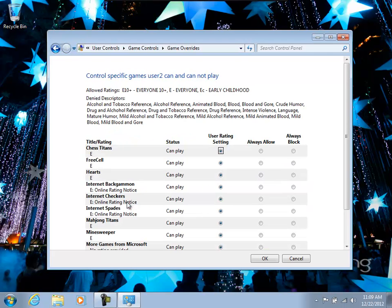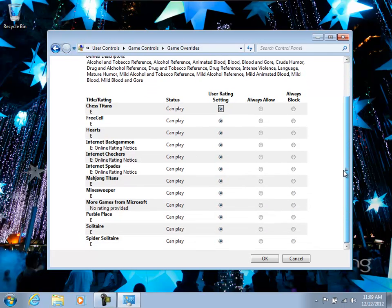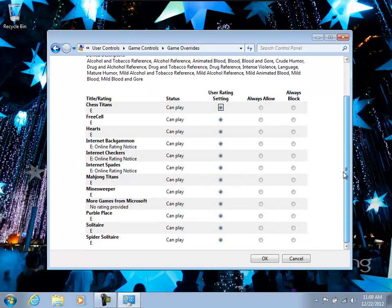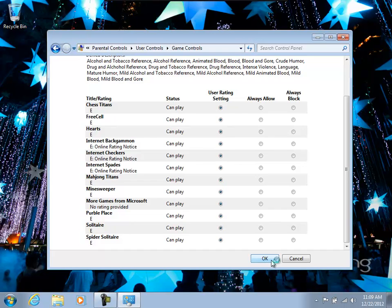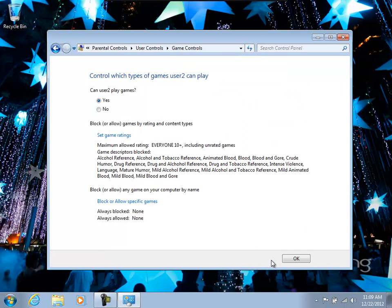So now we can, if the game has no ratings, you can actually put them into the always allow. That way, the alternate is obviously the user rating setting. But if they're not rated, then they wouldn't be able to play it. So to allow them to play unrated games, you have to come in here and click the always allow.